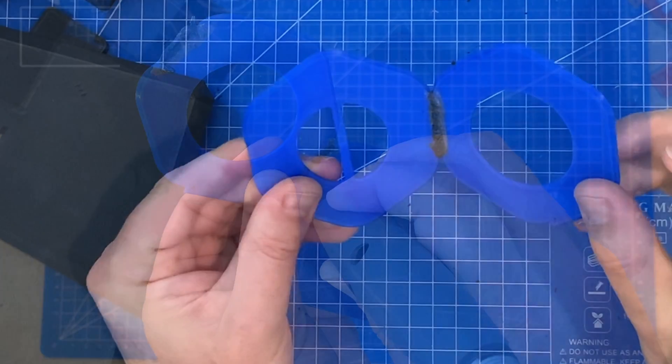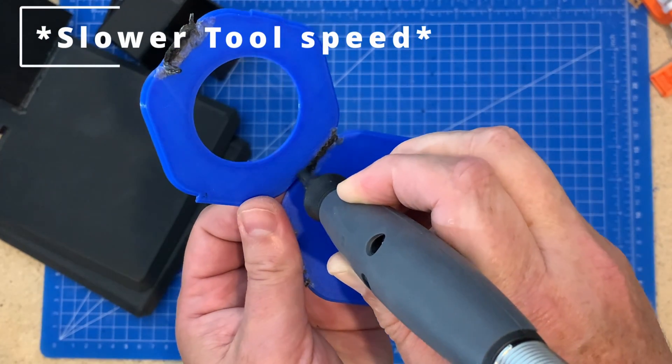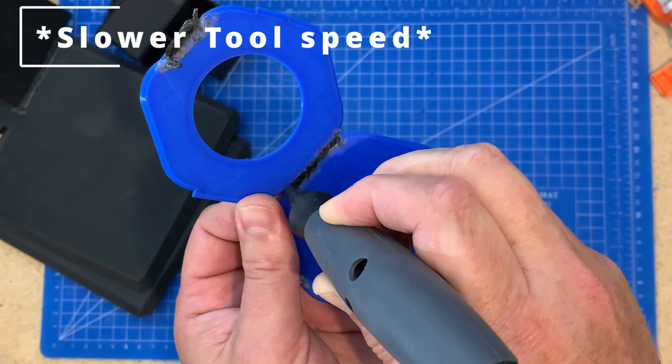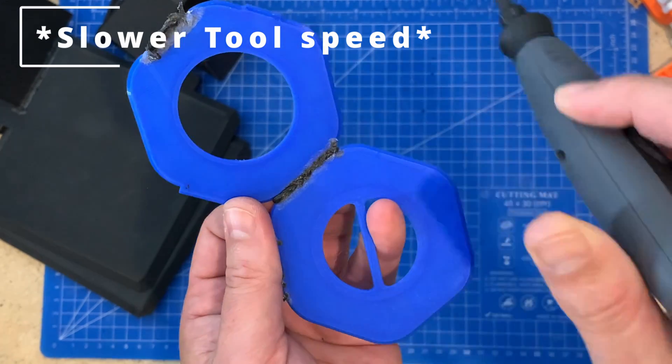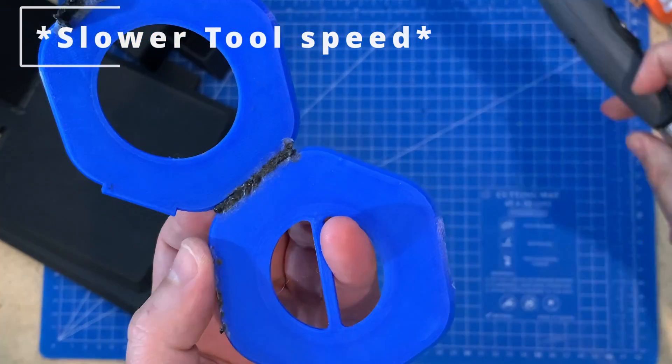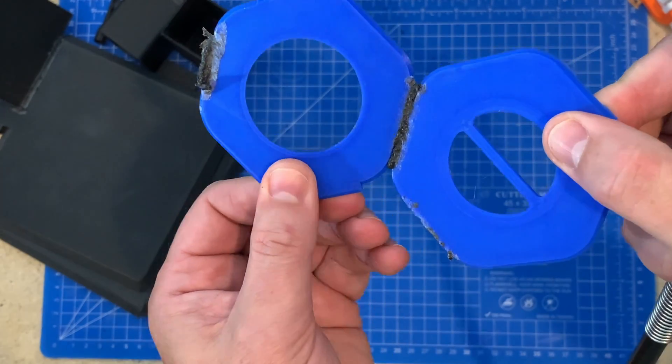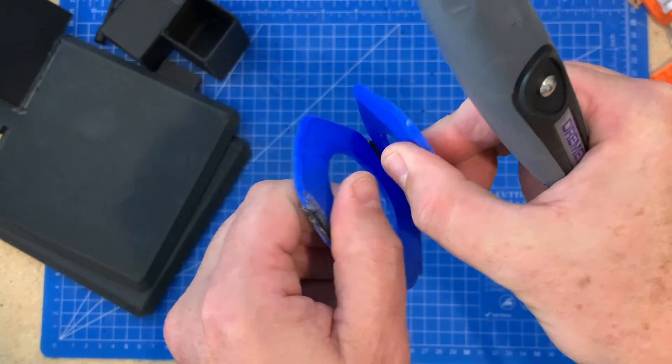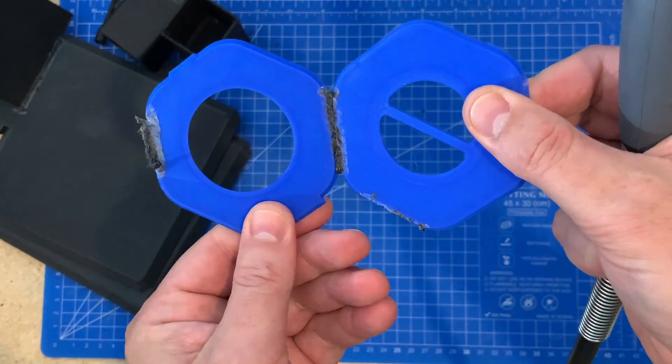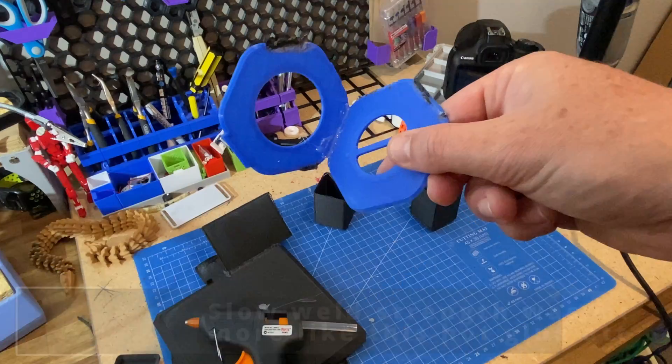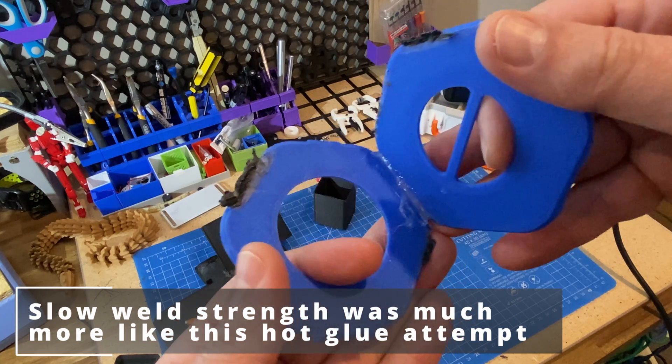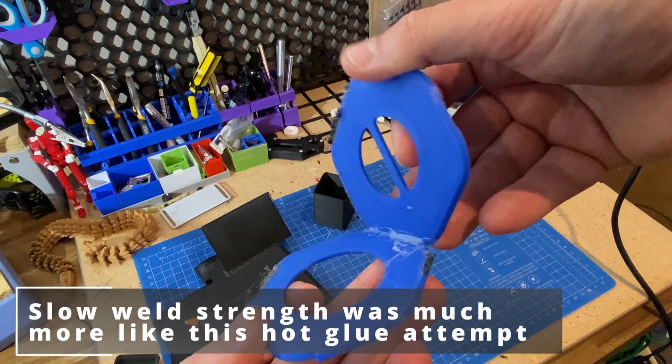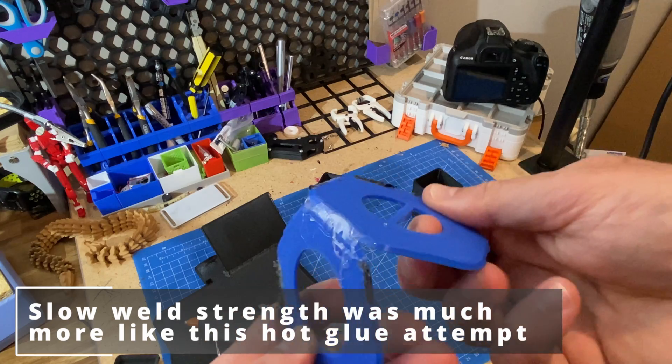I did one side a little slower and it broke apart a lot easier. You could compare the slow tool speed weld to something like hot gluing. You get a hold but it definitely doesn't have the same strength as the faster speed that melts a little of the parts together. The slow speed doesn't give the parts the time to heat up and you're just leaving behind some of the tip, much like hot gluing.